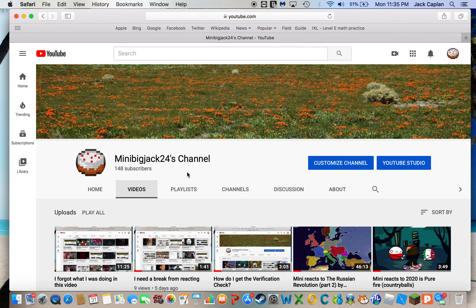Hey guys, it's me, MinuteExact24 here, and today I'm pretty much, how do I explain this?